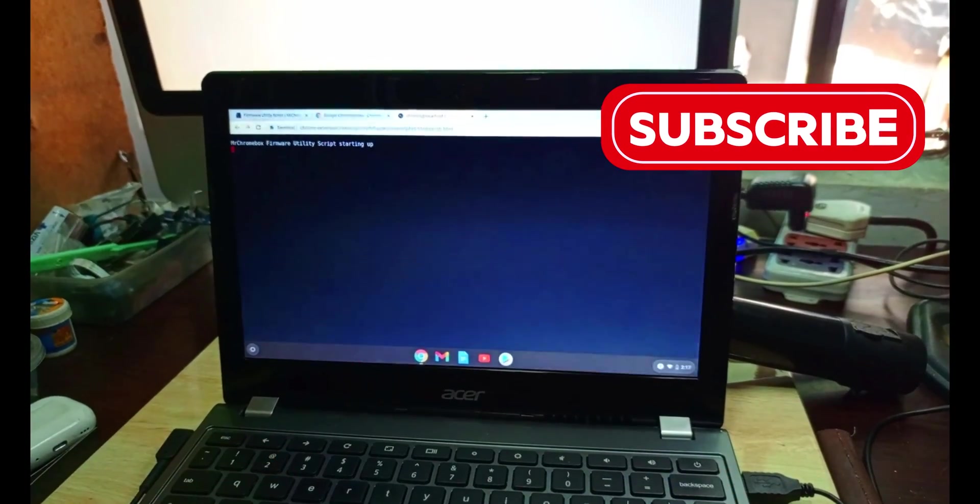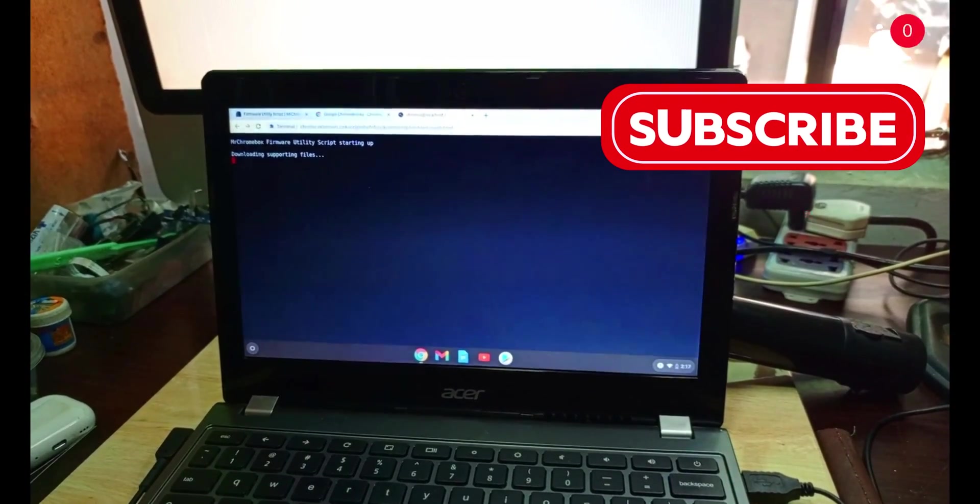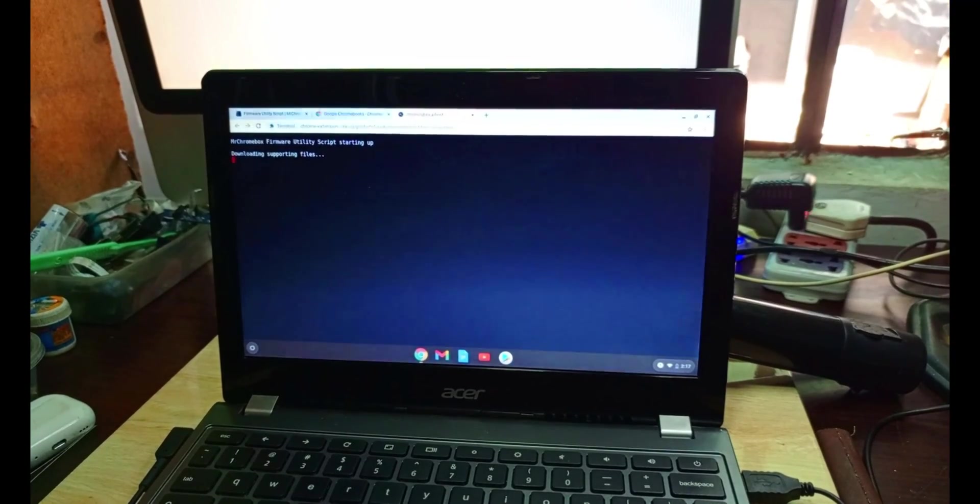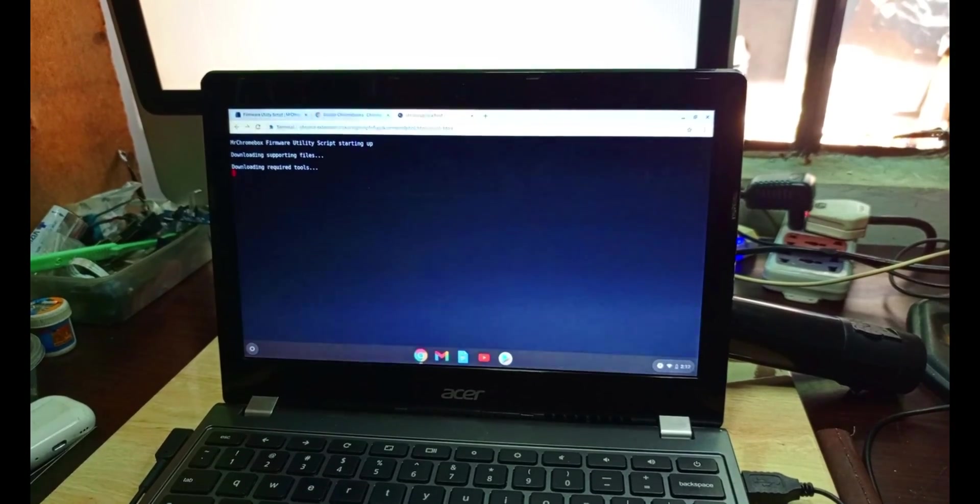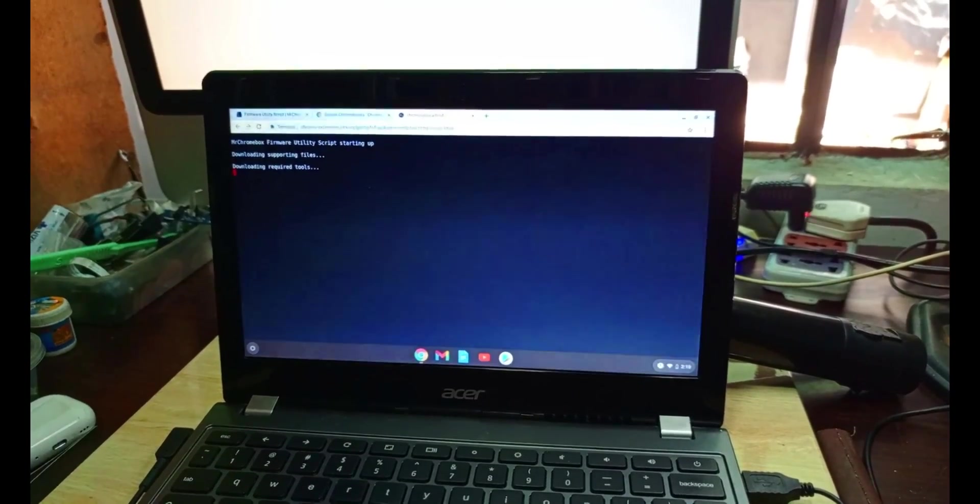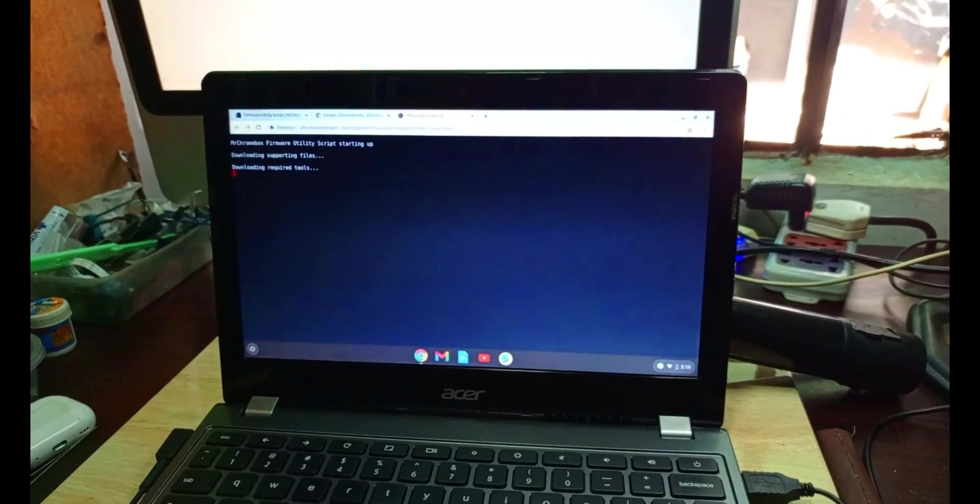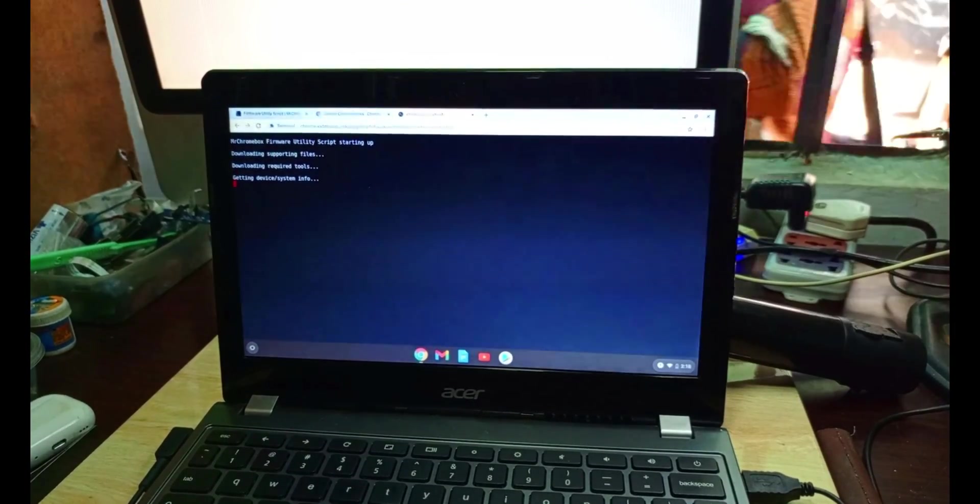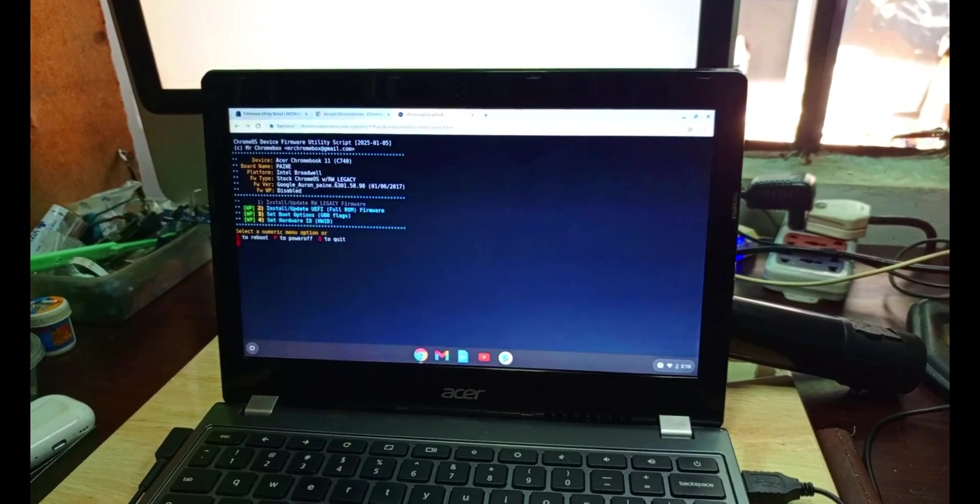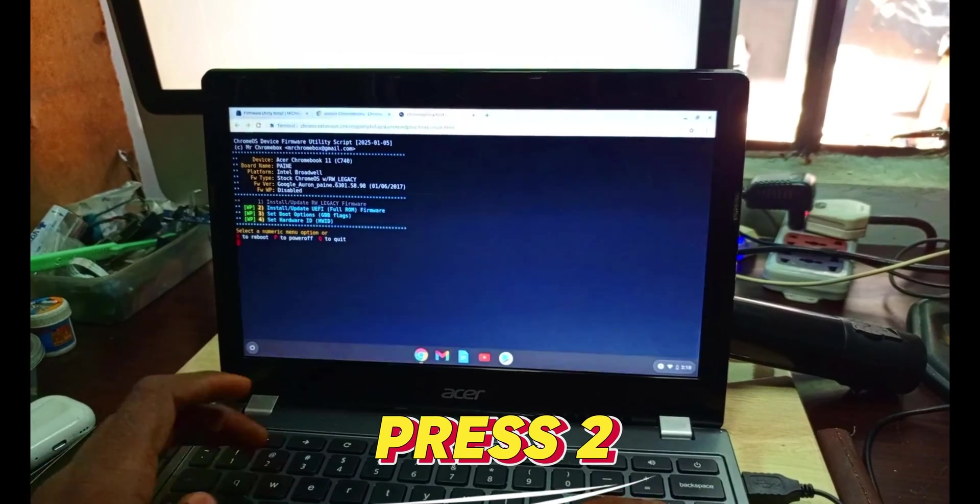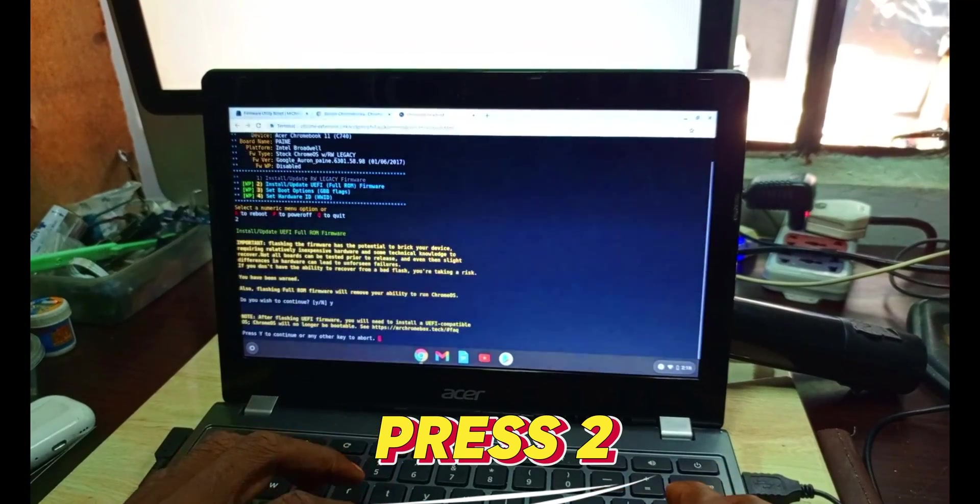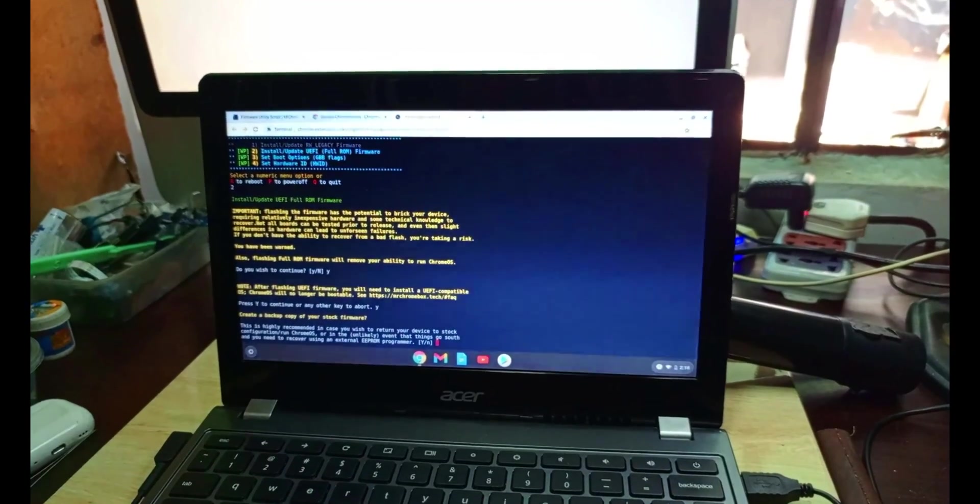It will run, then it gets to where we have to put our password, the admin password you created. It's loading, so just wait for a while. This is where you must have a good internet. Without a good internet it will not run fast. Press 2 to install the new firmware. Yes, we accept.